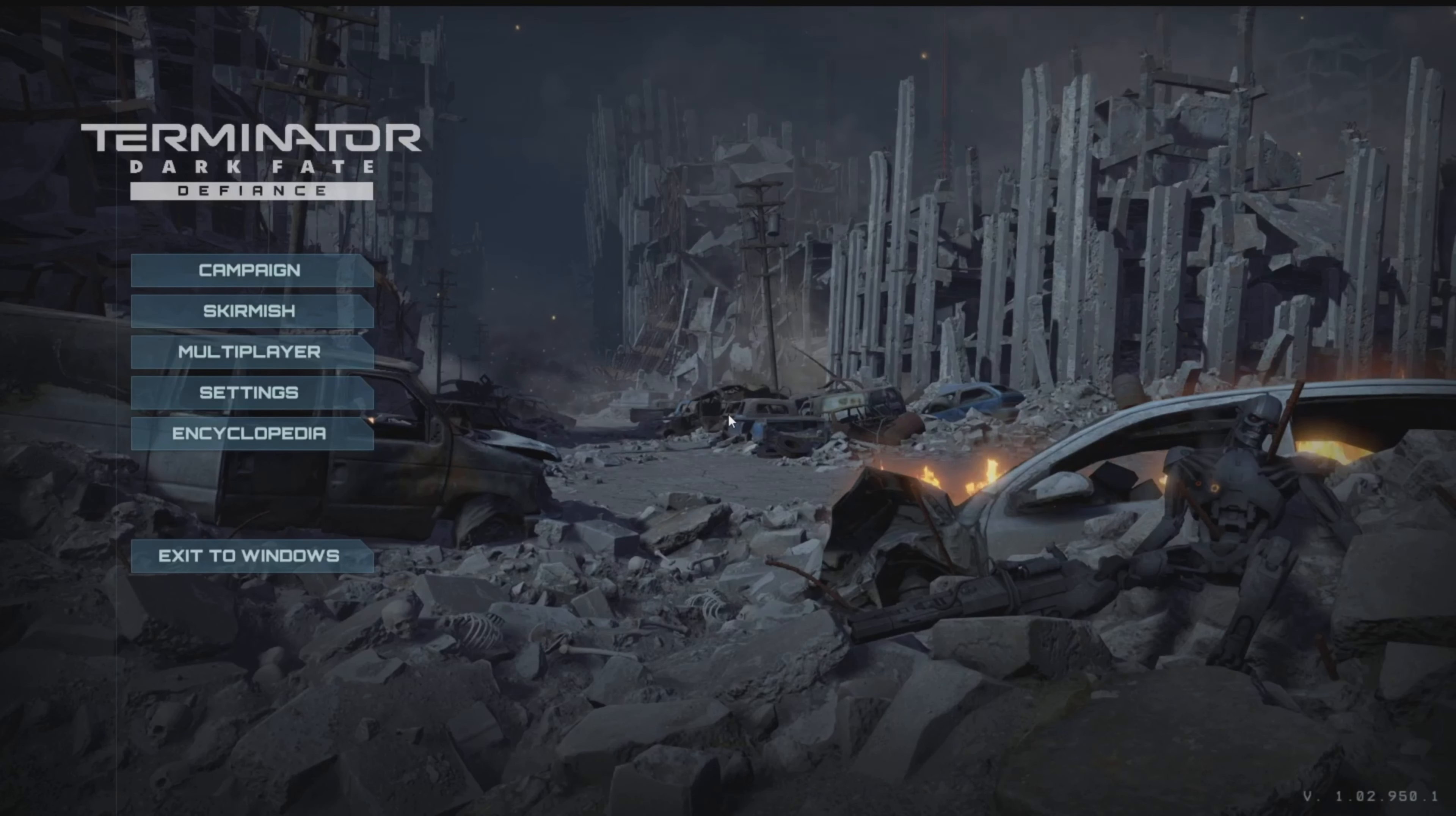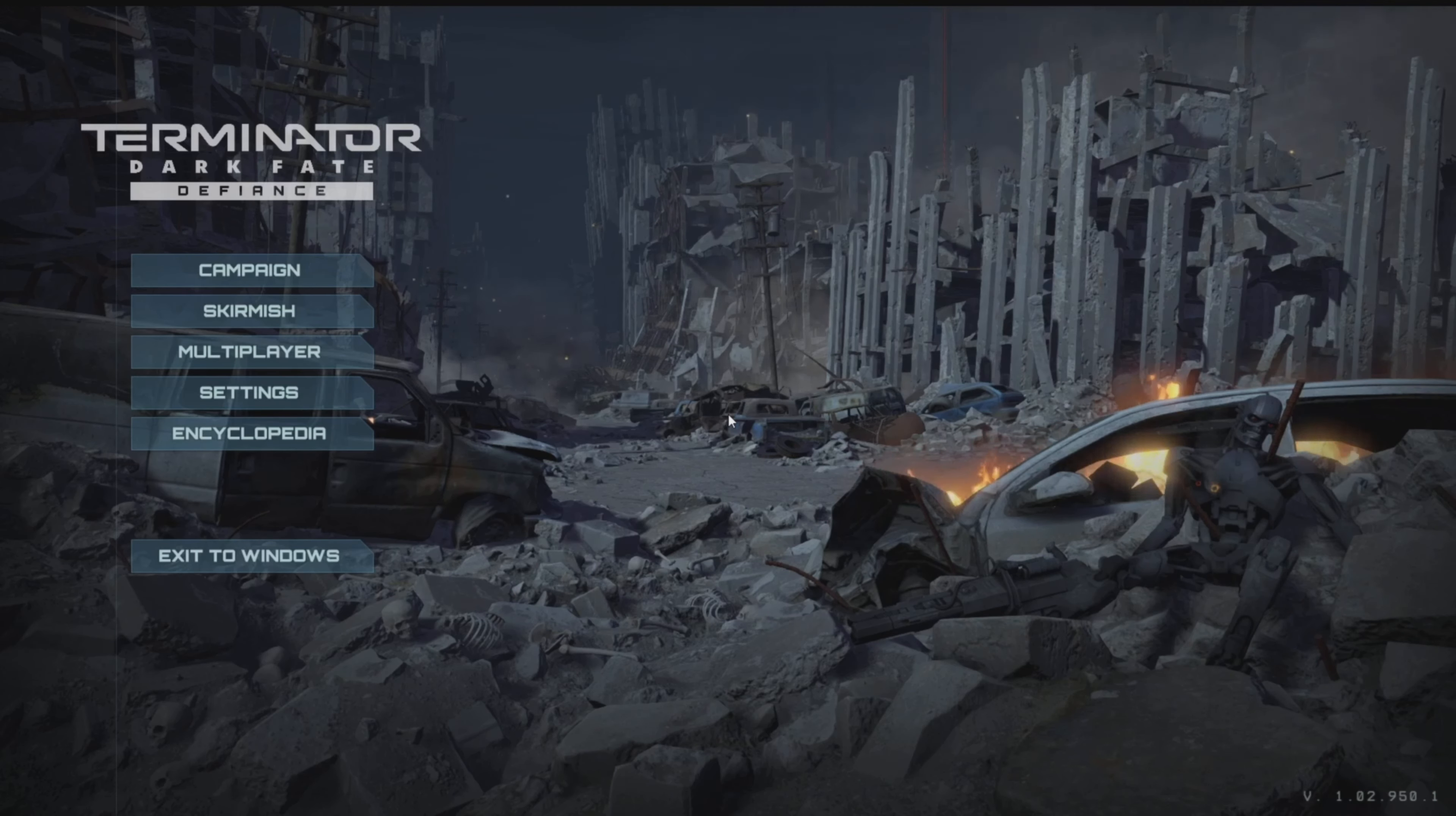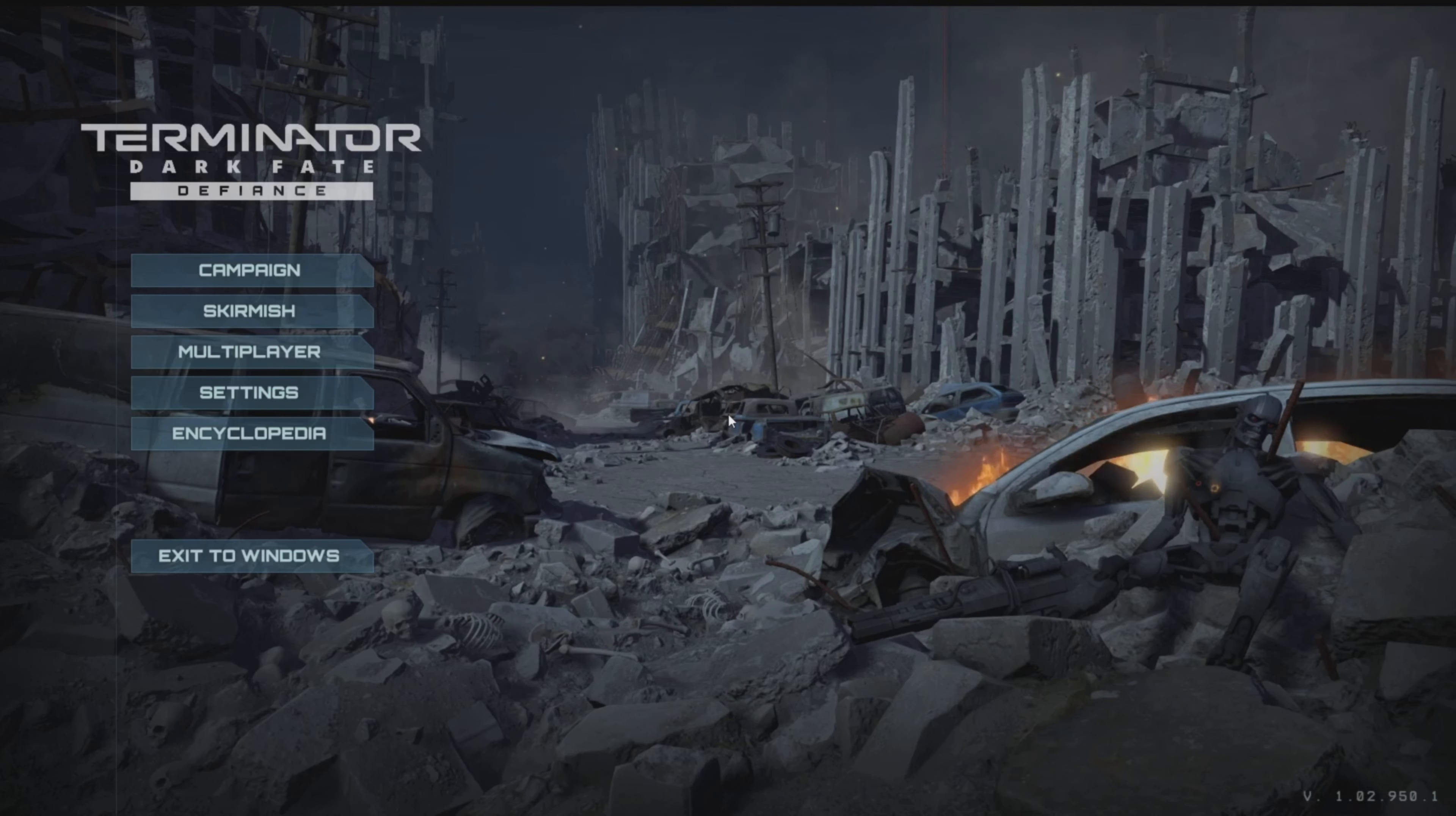What is going on guys, Adam here at Hound of Hell Gaming. I did not even know this game existed. I'm so excited to play this one, Terminator Dark Fate Defiance, set in the Terminator universe.